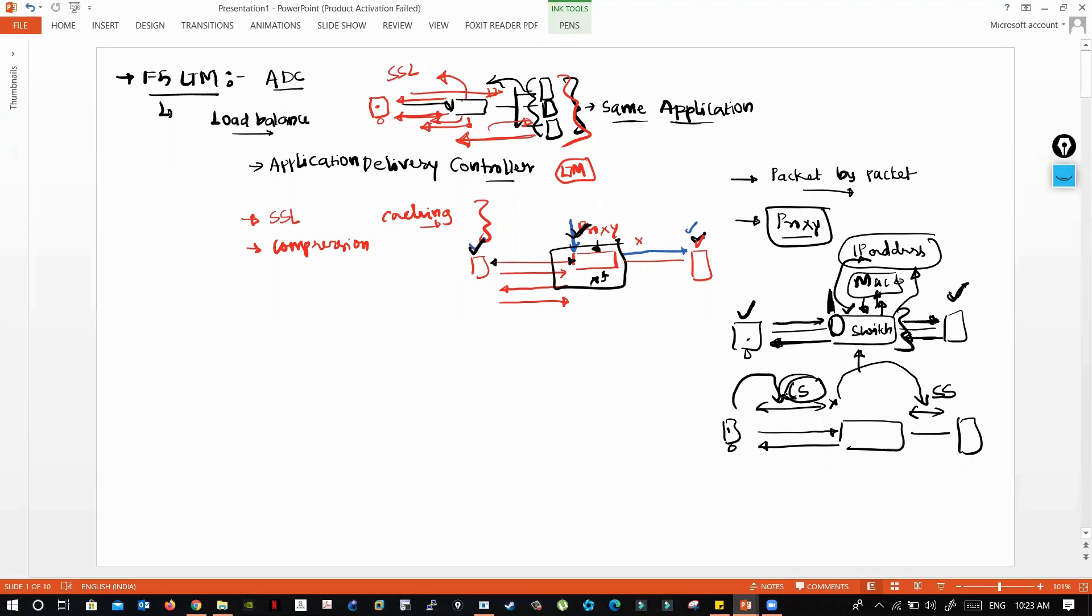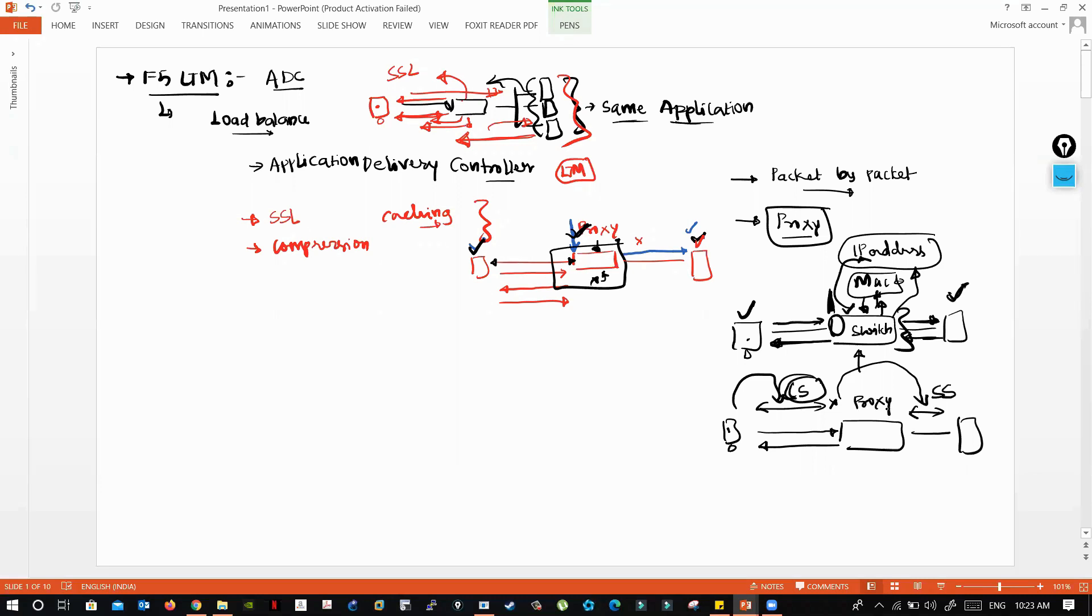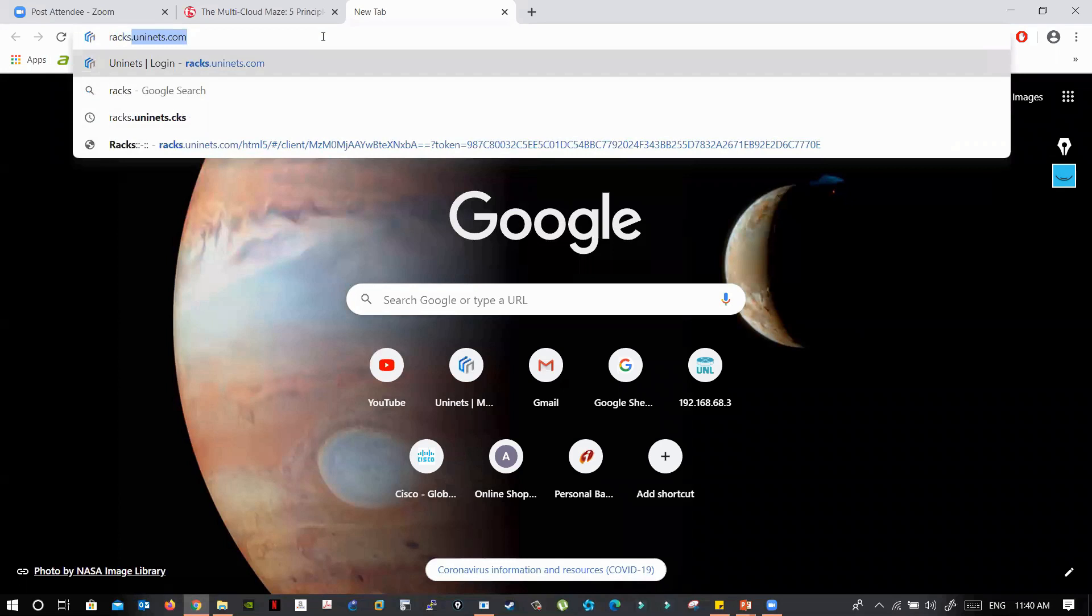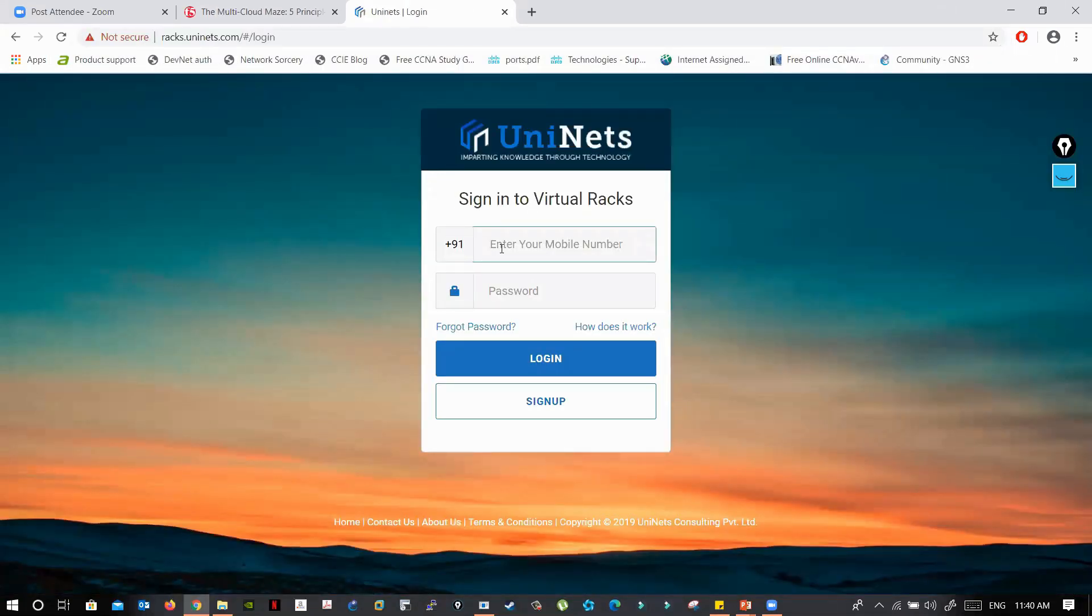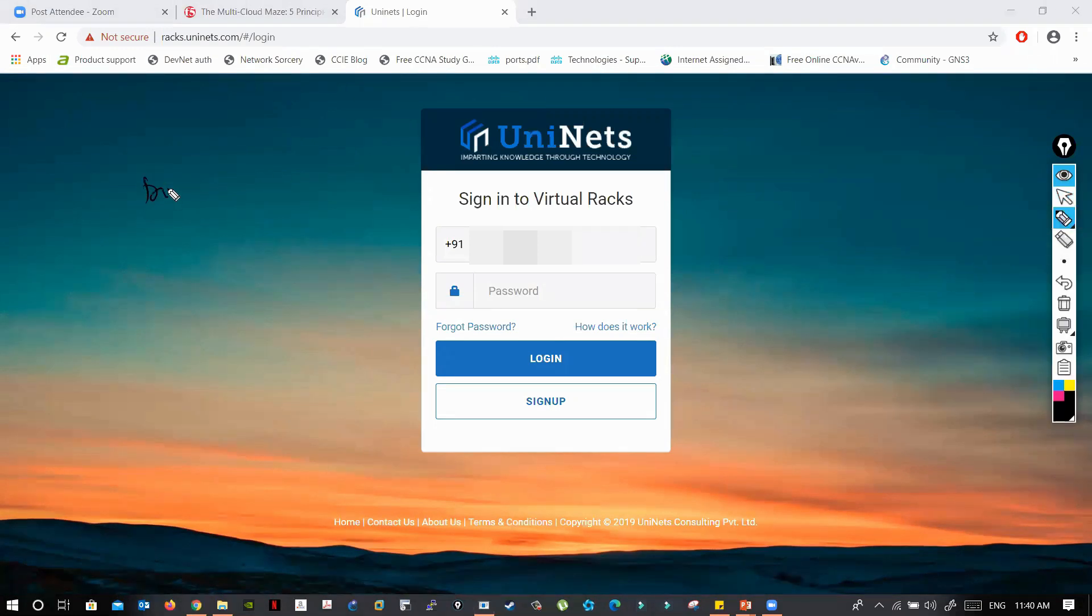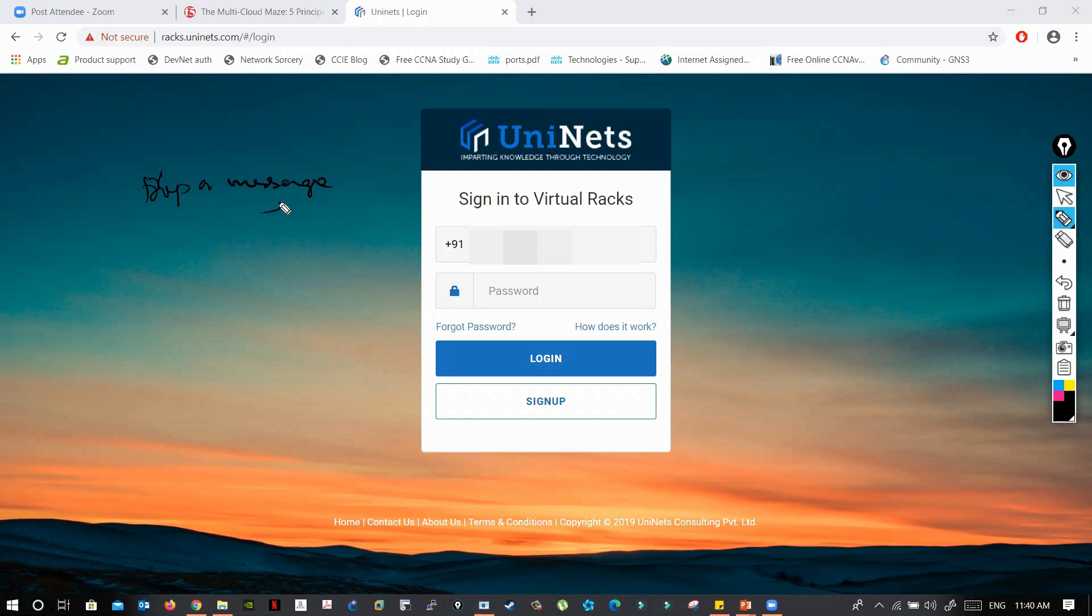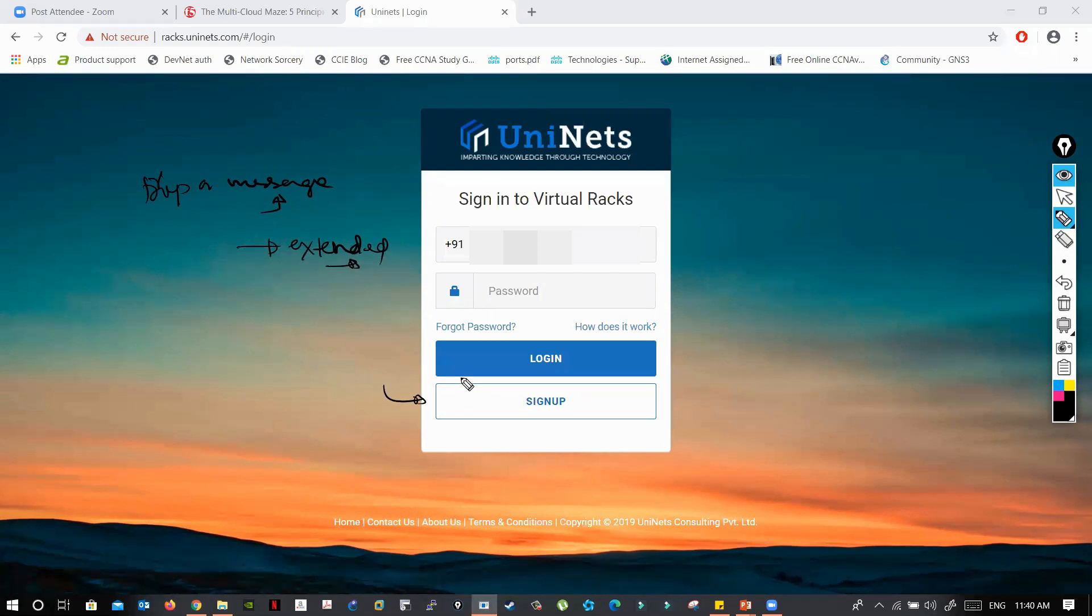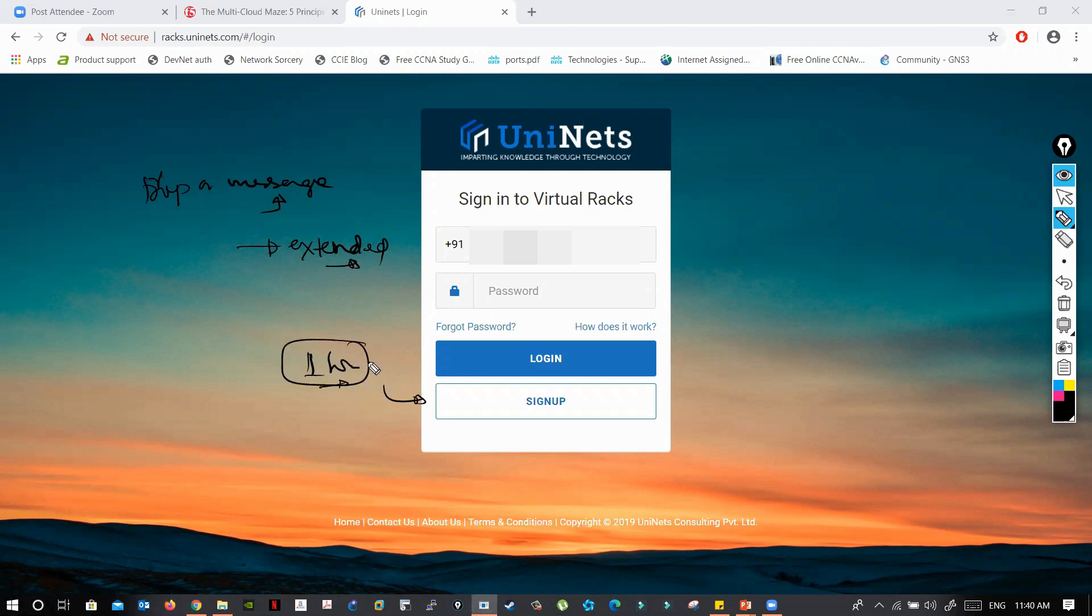Rackstore.uninets.com is the URL for your labs. If you're not registered yet, you can sign up. After you sign up, you have to drop a message to UniNets so they can give you extended time to practice. If you sign up, you will have access for only one hour, so if you want to access the labs, you have to message them.